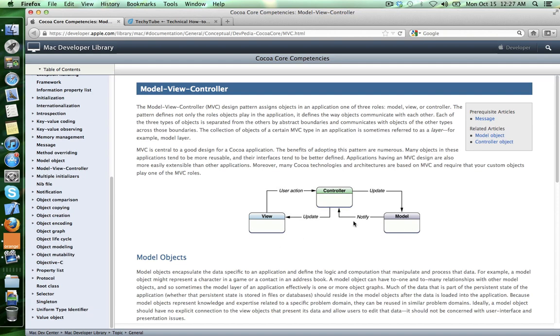As you can see, our model will never communicate with its view and its view will never communicate with its model. And that means our model should be user interface independent. And the same thing applies to the view.